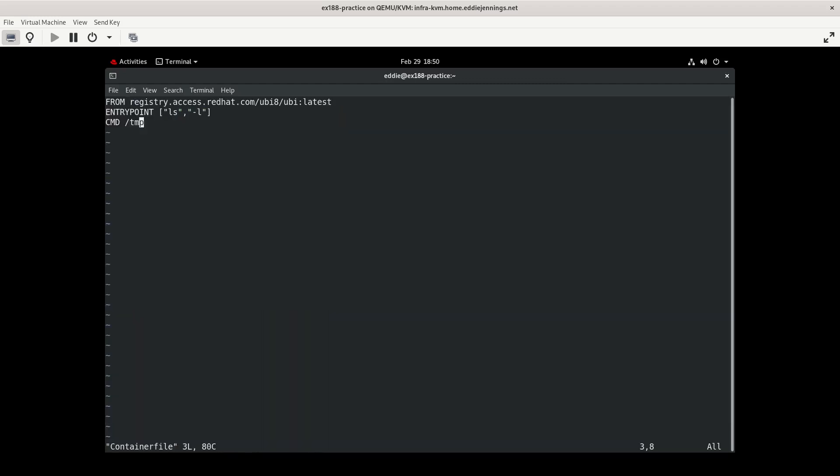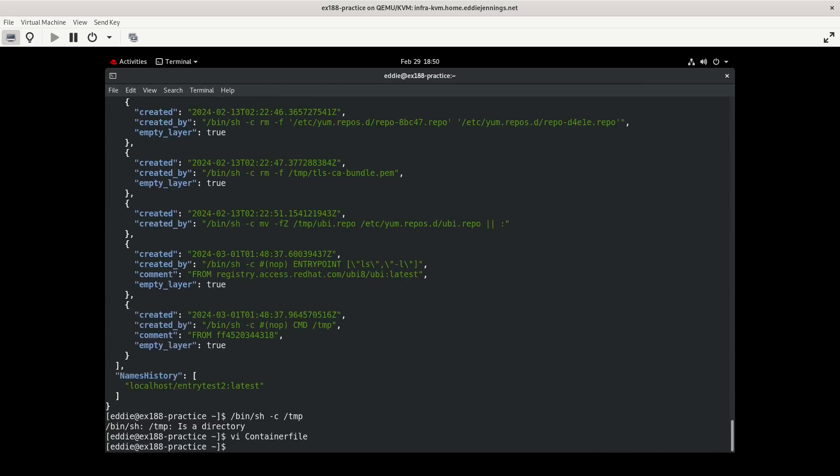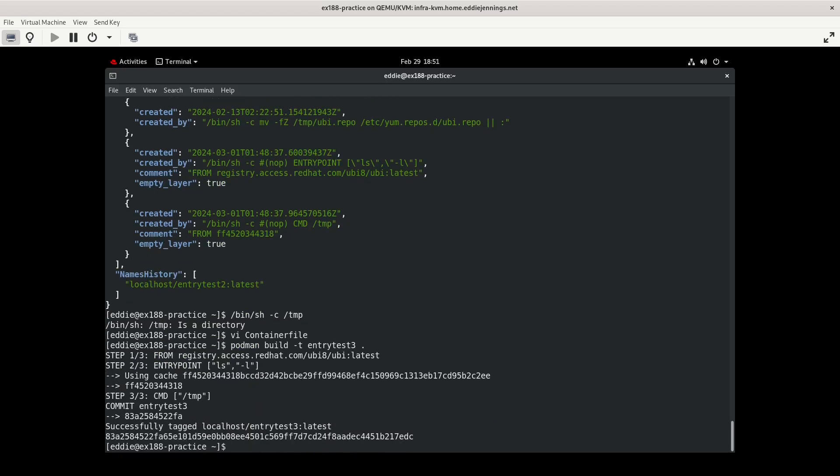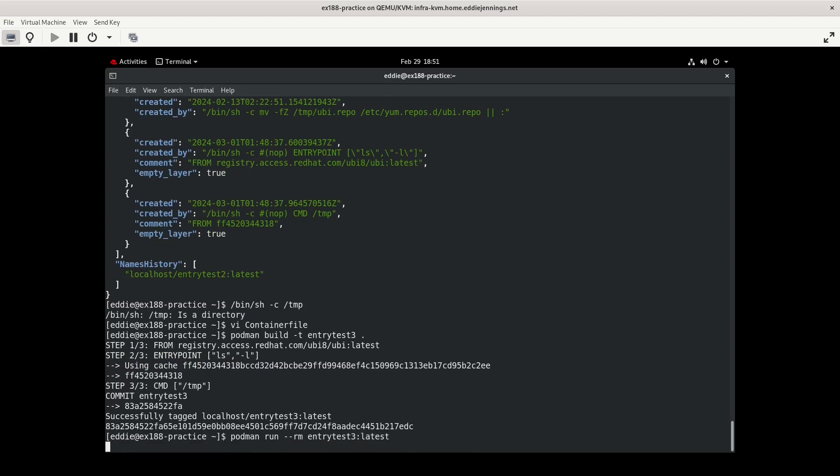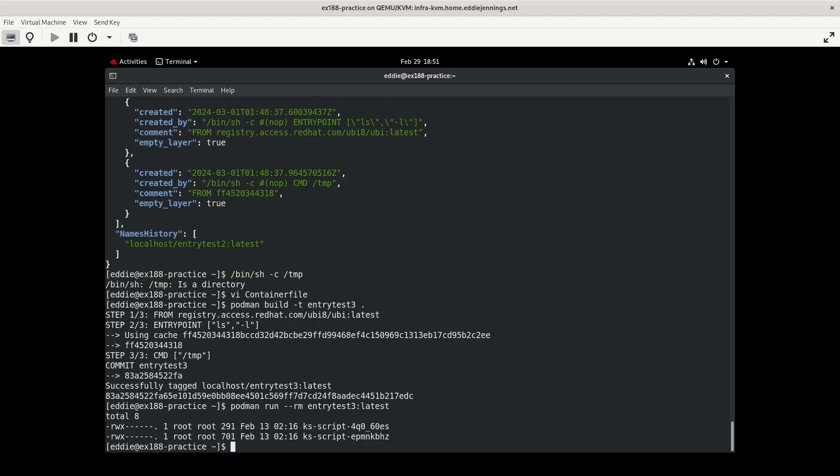But let's do this instead. Let me go back to my container file, and then we'll go into the man page. I'm going to put this into the square bracket. I think this is going to behave the way that I want. But we'll see. podman build -t entry test 3, podman run --rm entry test 3. Okay. That's what I expected to see.